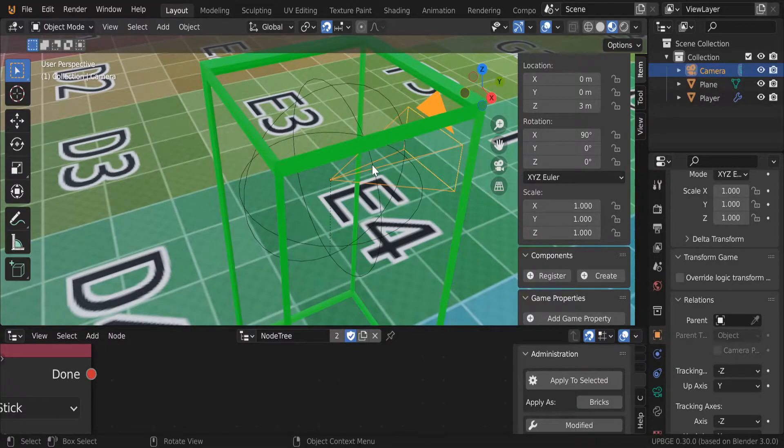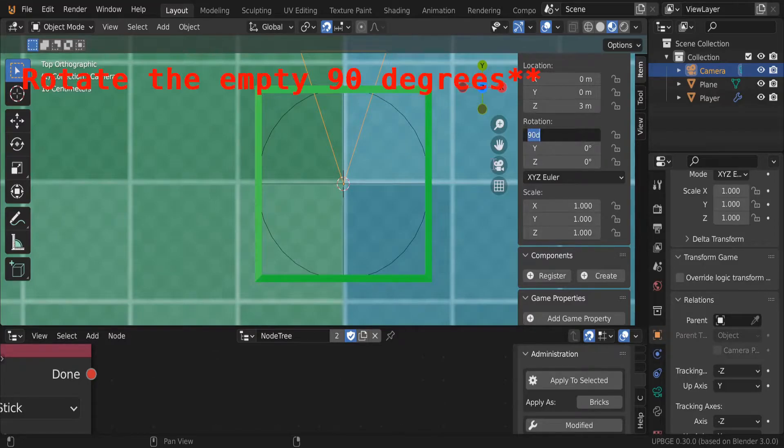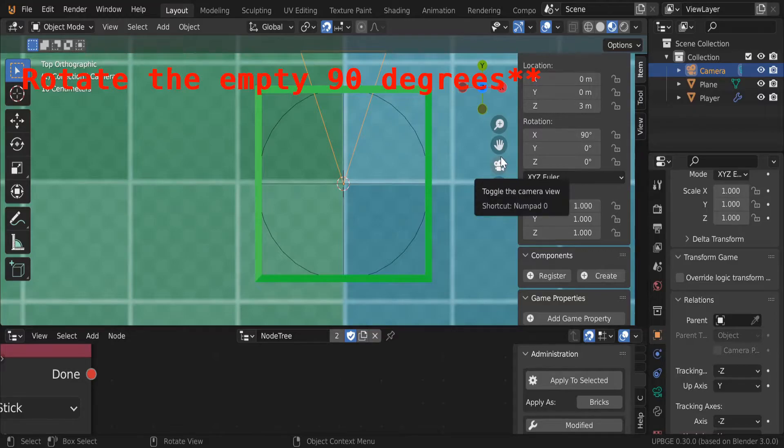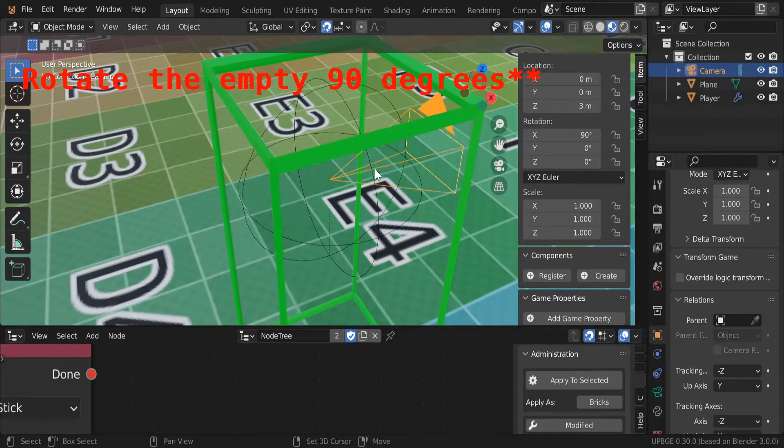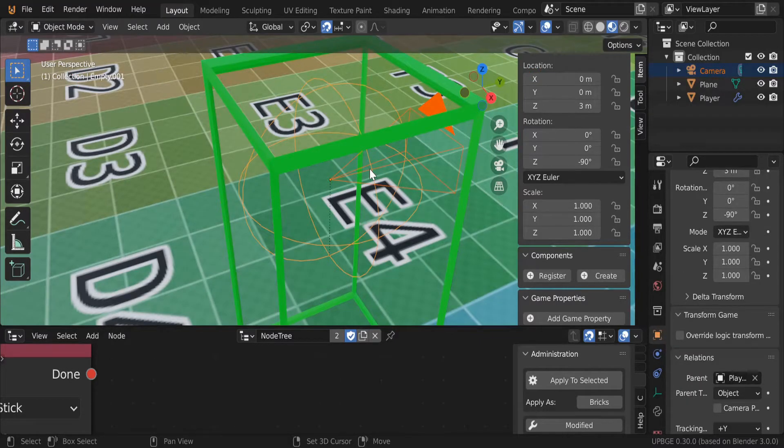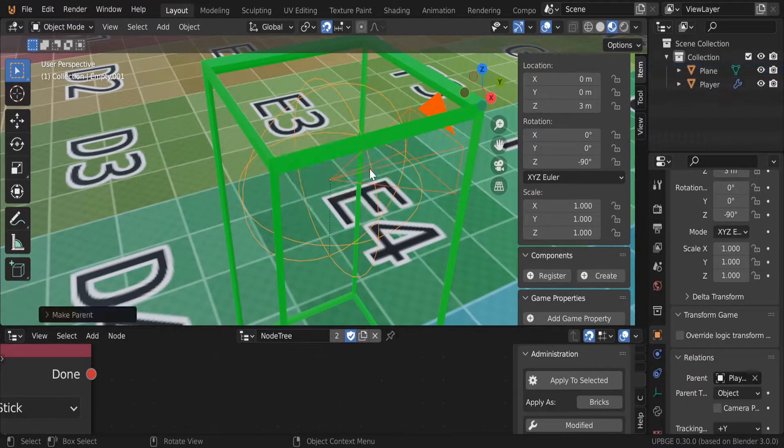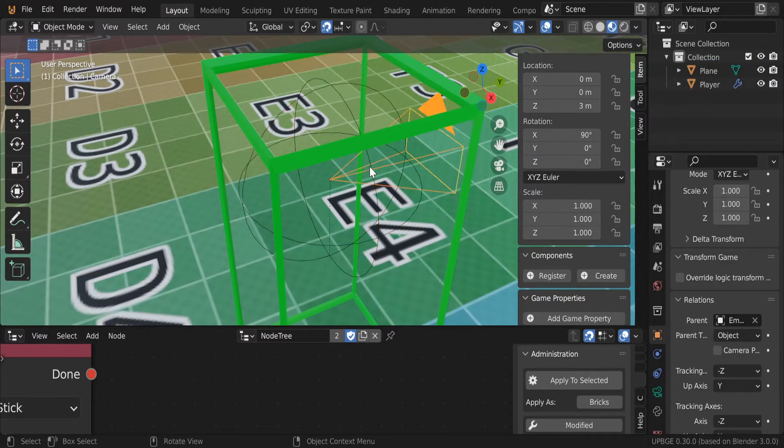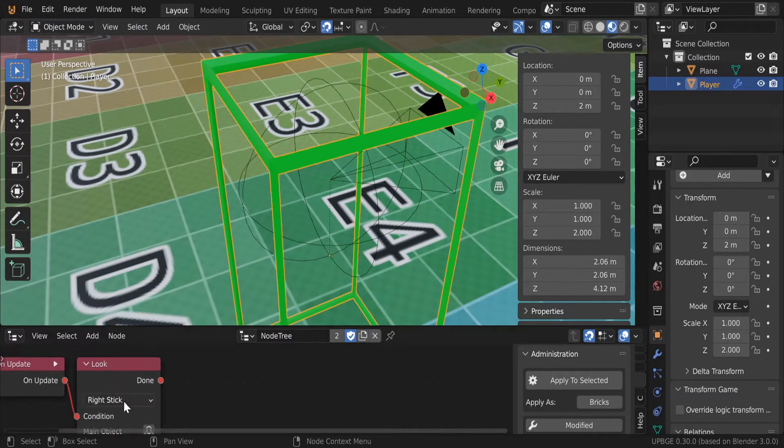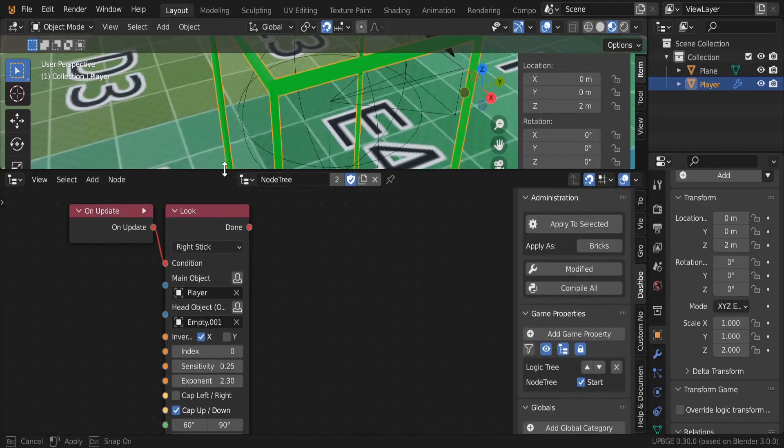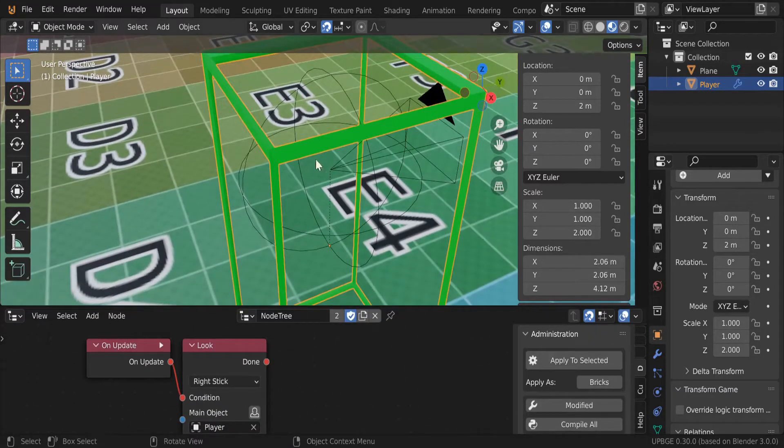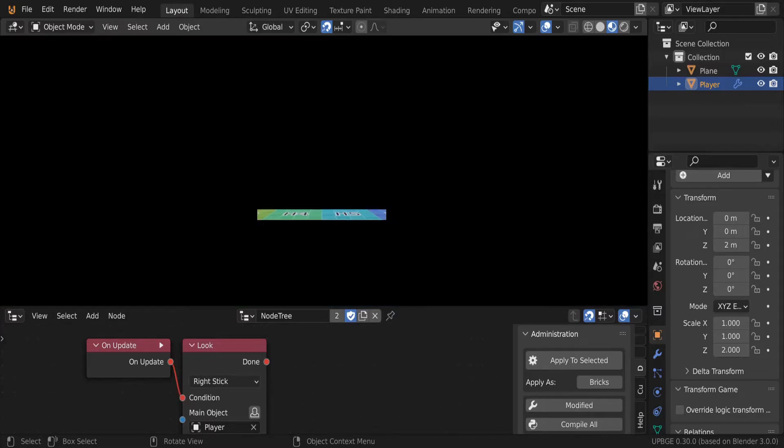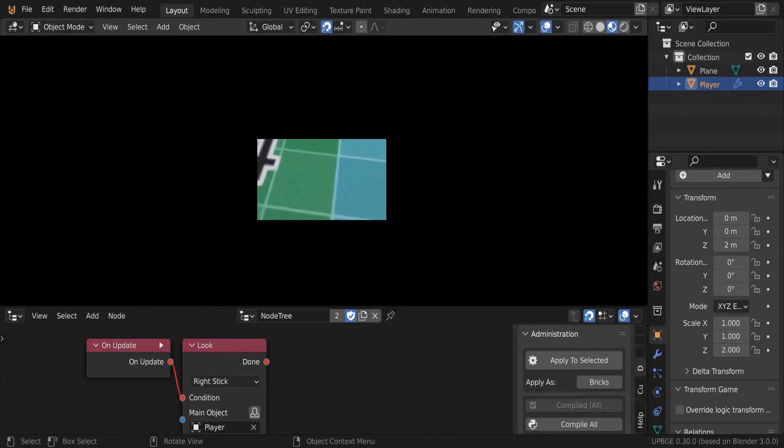You rotate it 90 degrees or negative 90 degrees. I'm not sure if 90 degrees will work, we'll try it right now. And then we parent our camera to the empty, and then the empty to our player, which I've already done here. All right, so let's see if this works. Yes, it works!